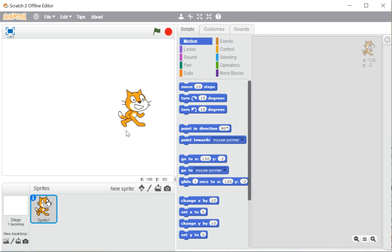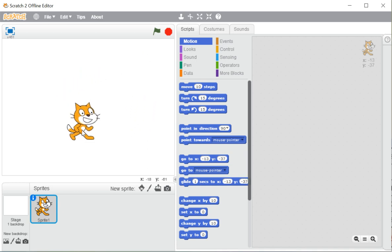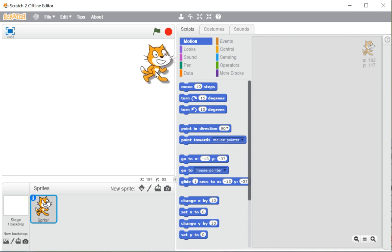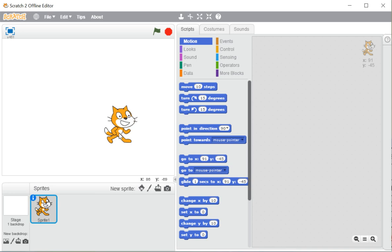Just like any play where the main area where actors are moving and performing is known as the stage, in the same way the area where our cat and sprites are moving — the complete white area on the left side — is known as the stage area.